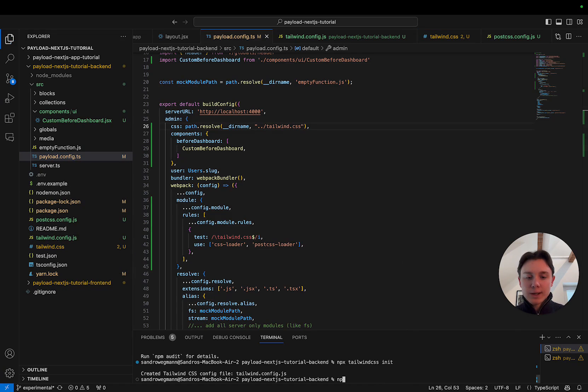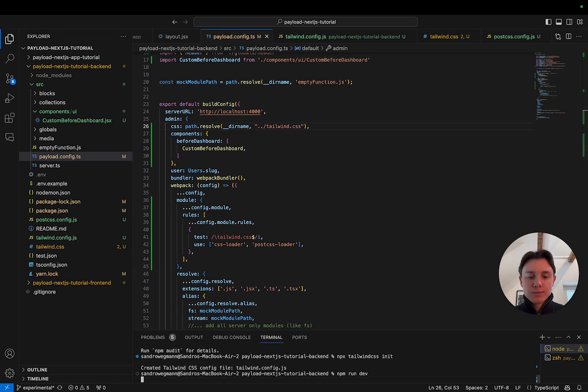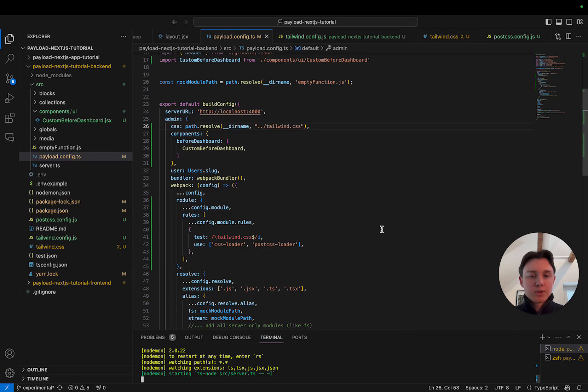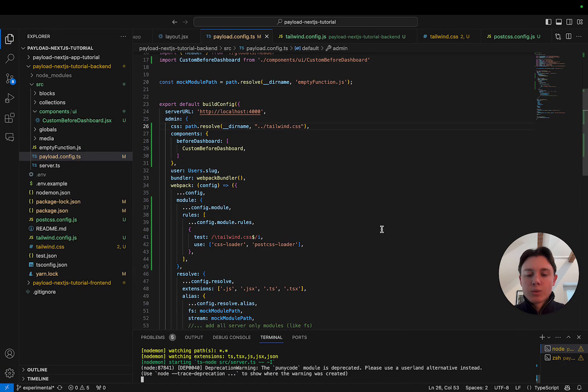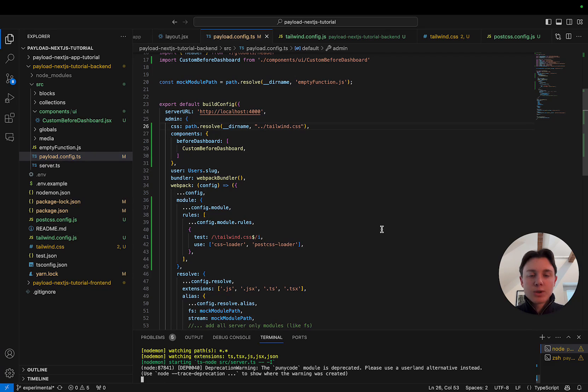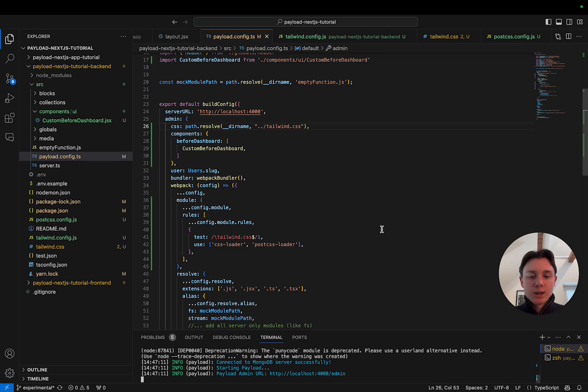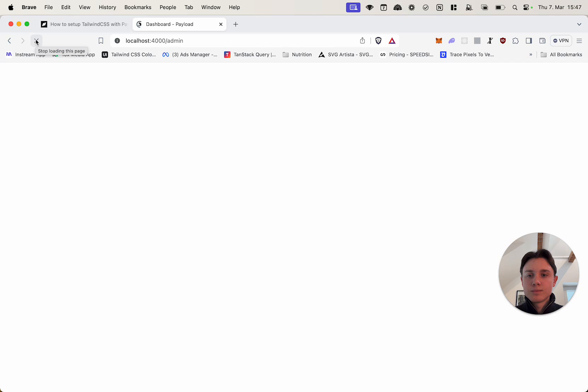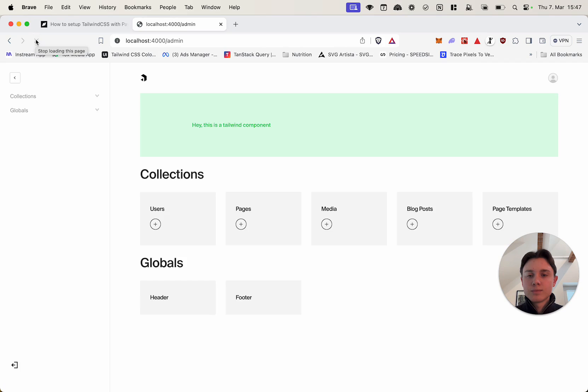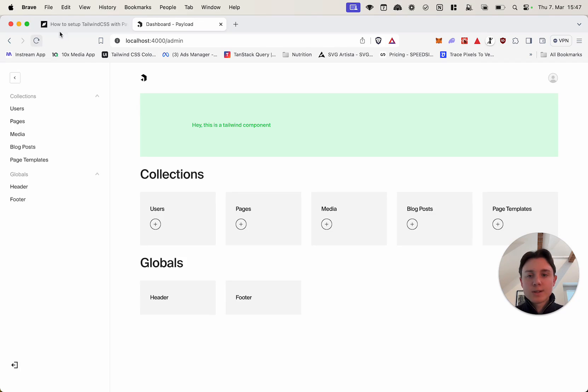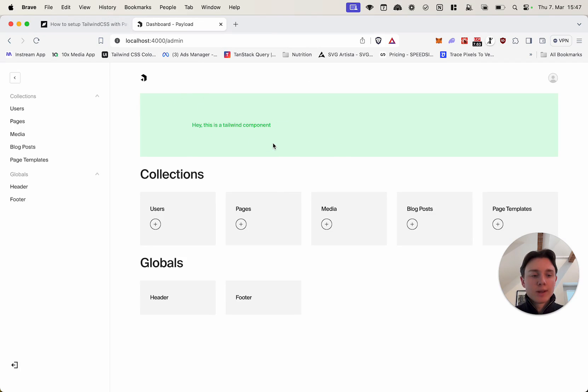So now if we go ahead and do npm run dev to restart our development server we should now not only see our custom component but we should actually see our Tailwind.css classes applied as well. Yeah and as you can see now the padding is working, the font is medium, we have our green background so everything seems all right.